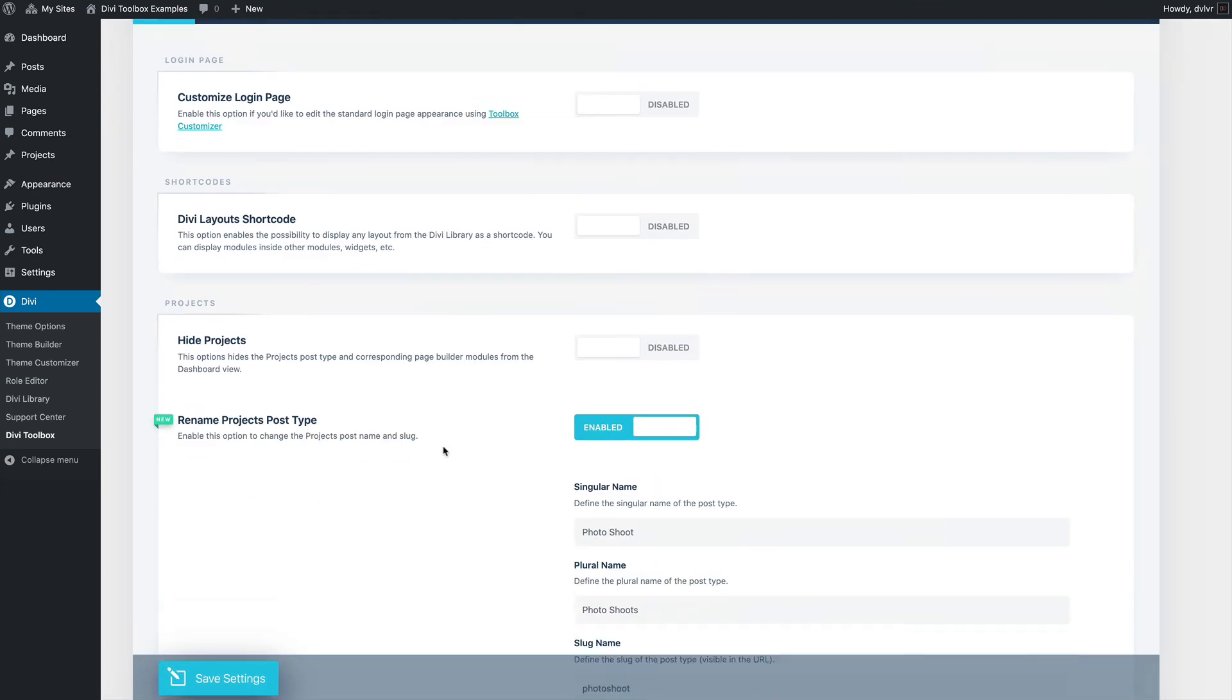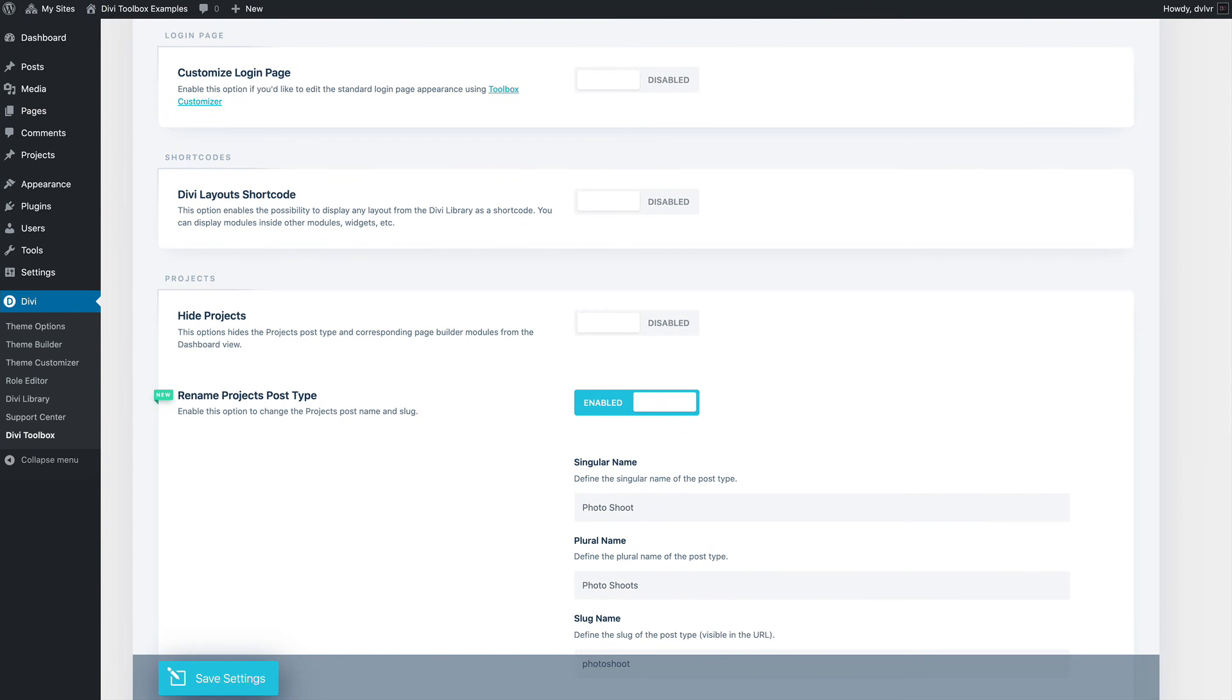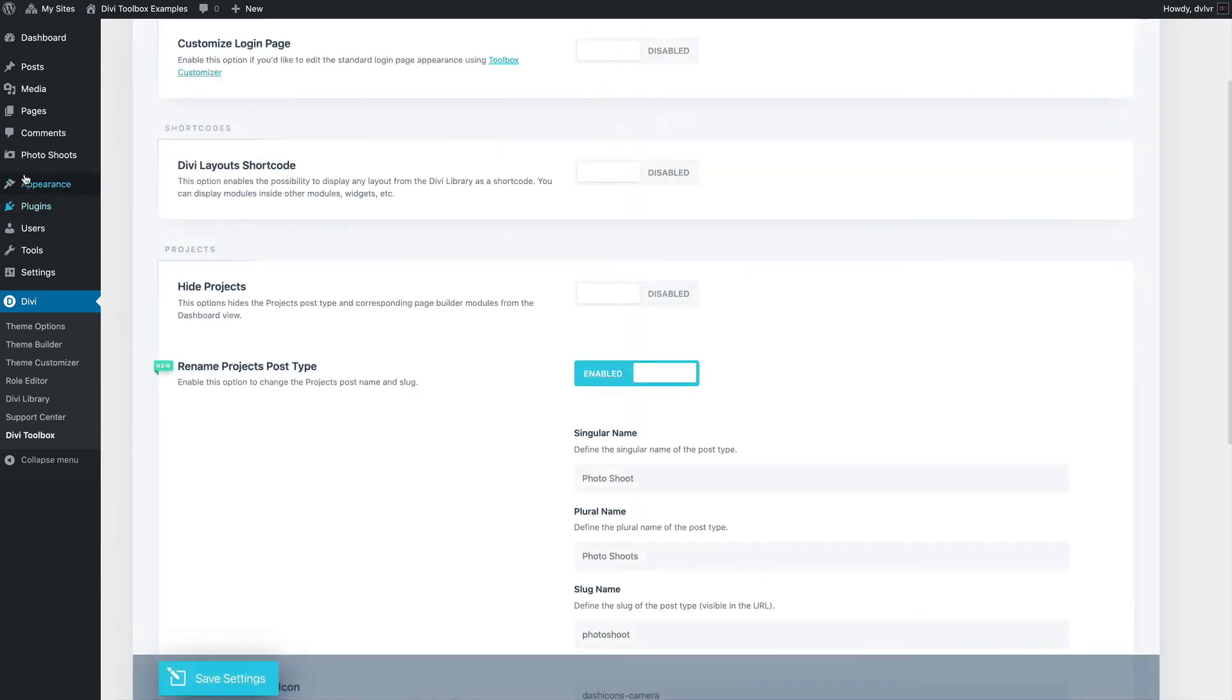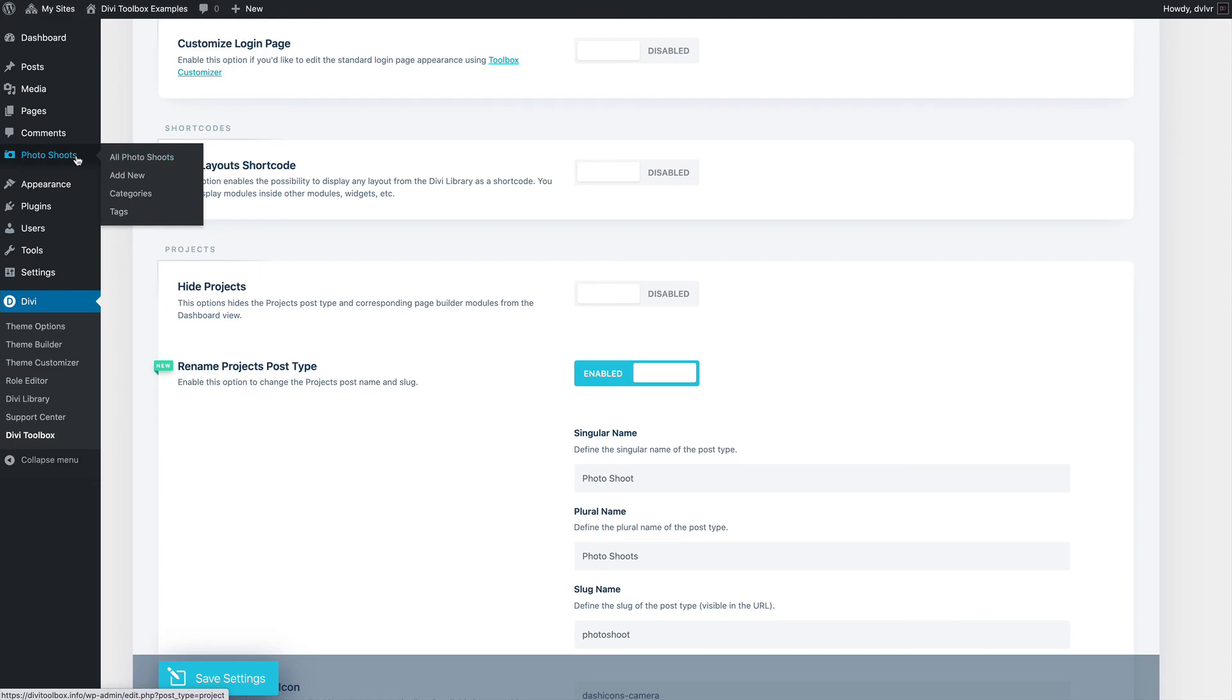Once it's saved, I have to refresh my page, and now I have my photoshoots with my new icon instead of projects.